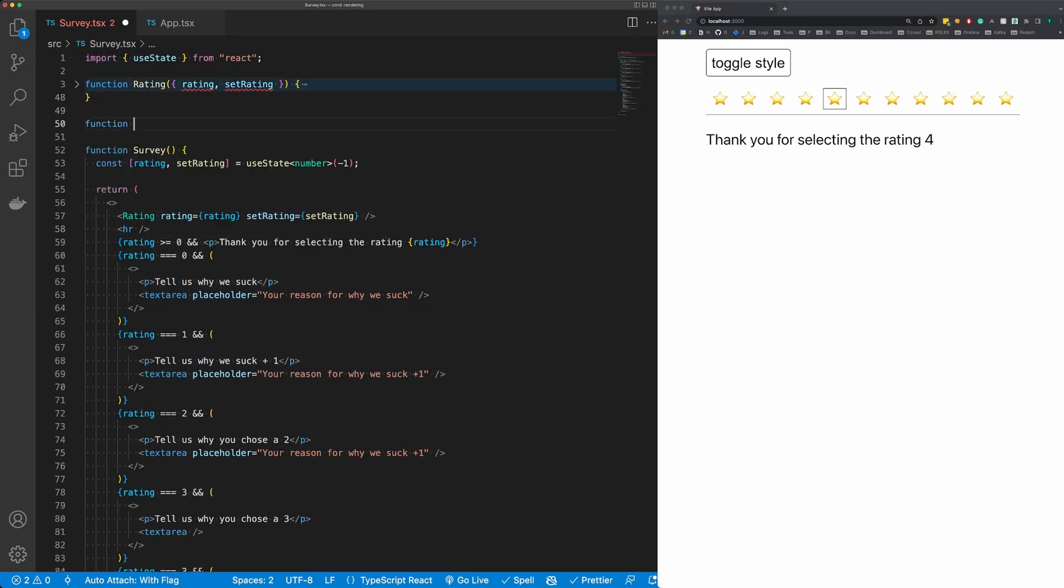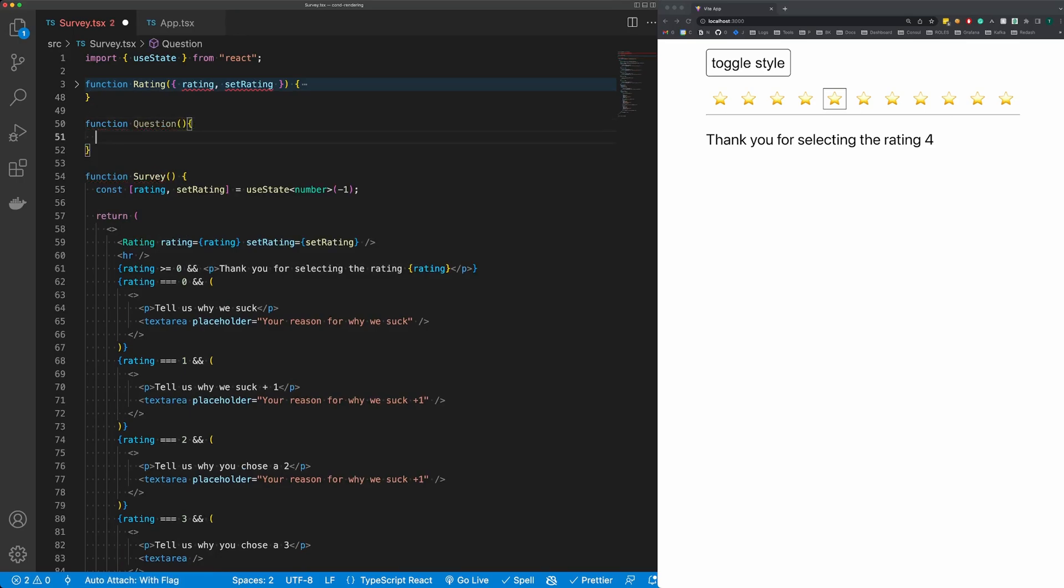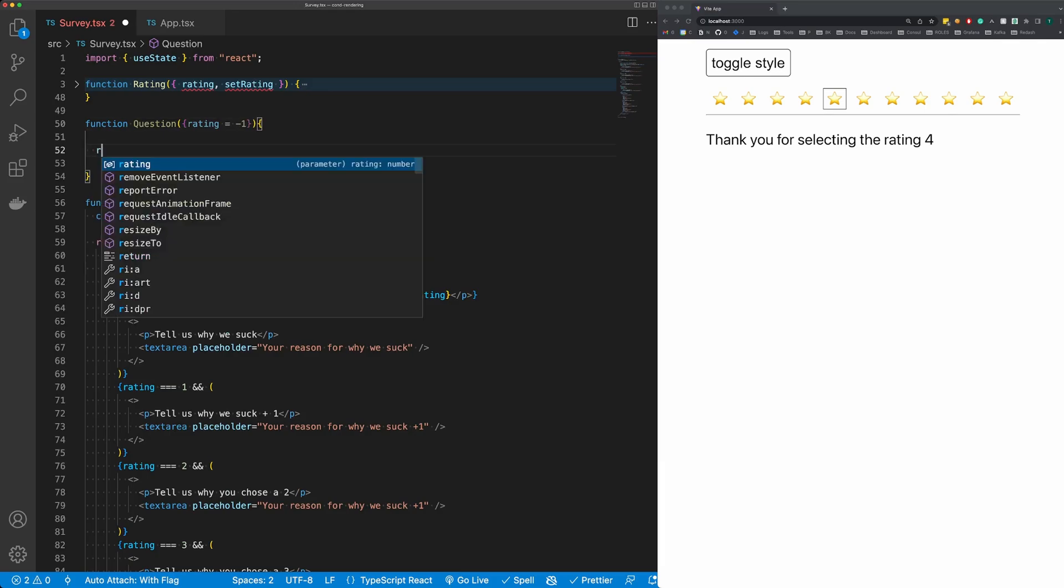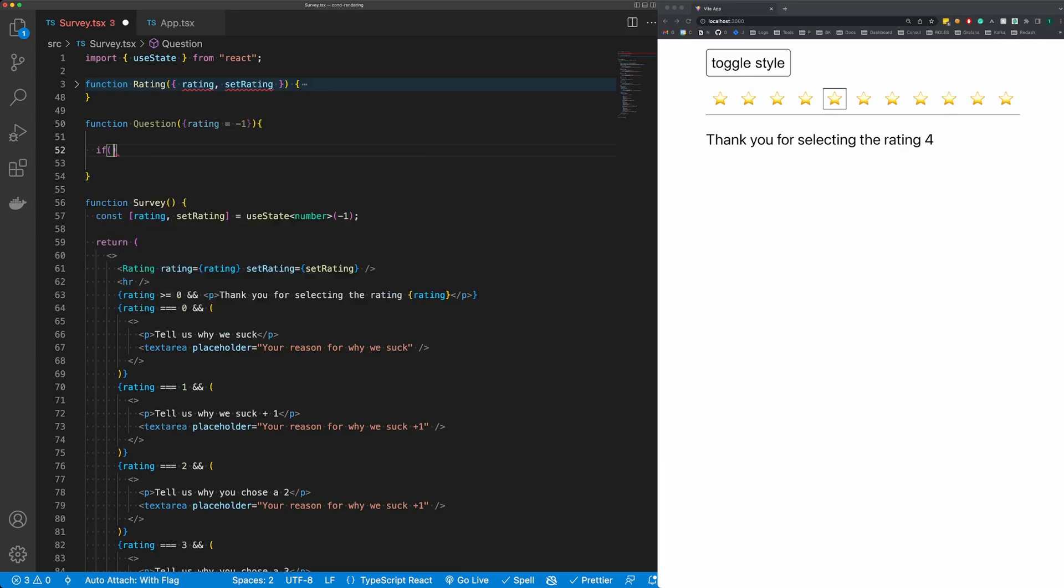Called question. And then inside of question we're going to take a rating, and I'm going to default this rating to negative one. And then I'm just going to say if rating